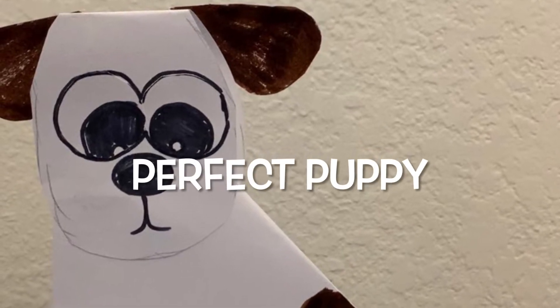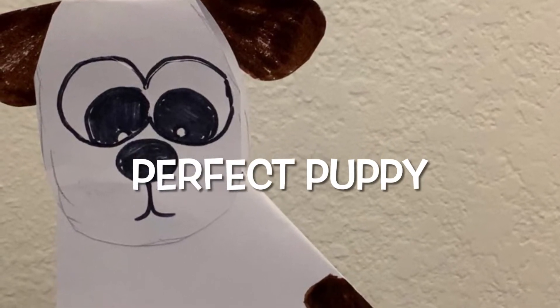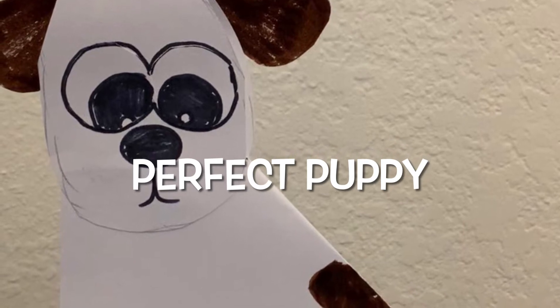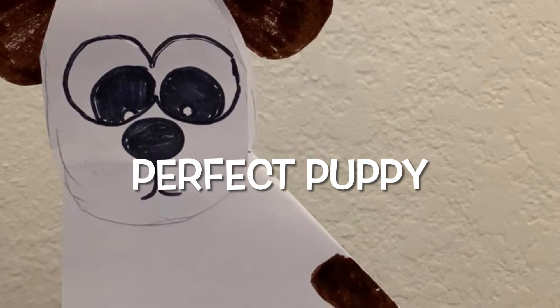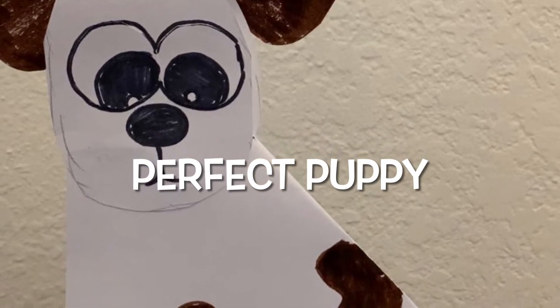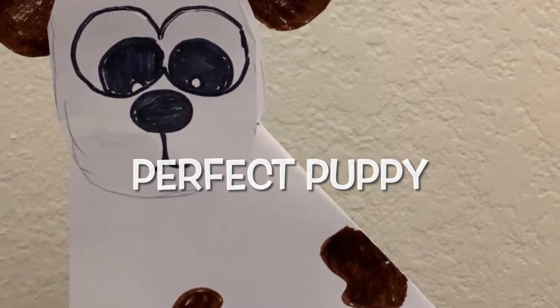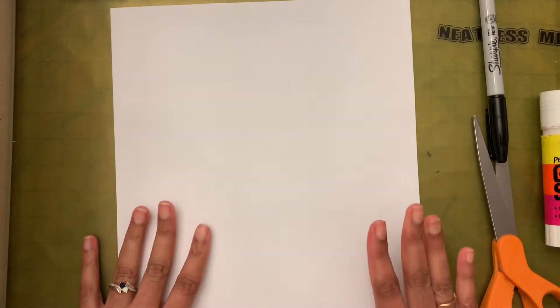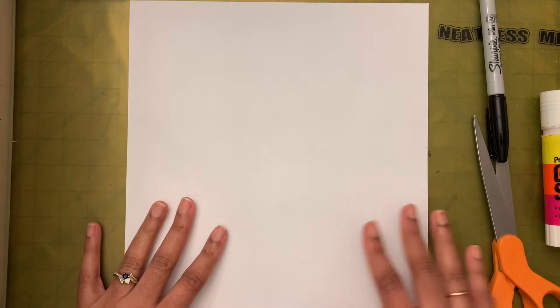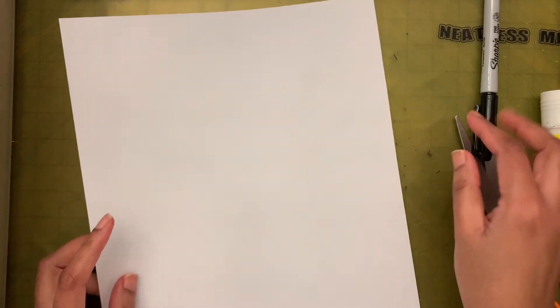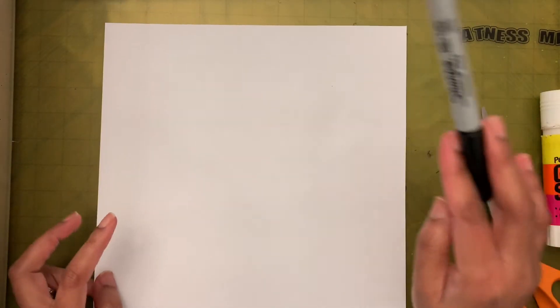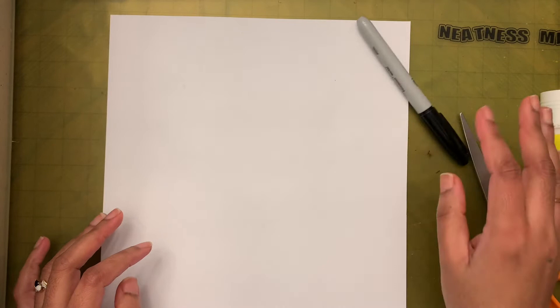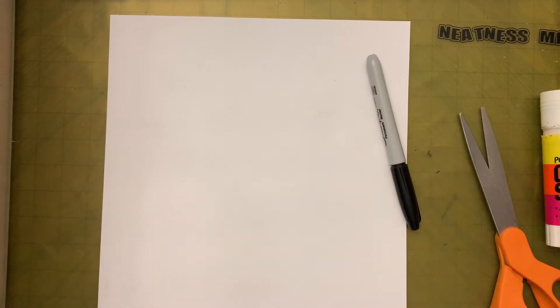Hi friends, so today what we are going to do is we are going to make a 3D dog. Let's see the supplies that we need. We need a white paper, so we are taking the whole paper. We also need a black marker, it doesn't have to be a permanent marker, it can be any black marker.